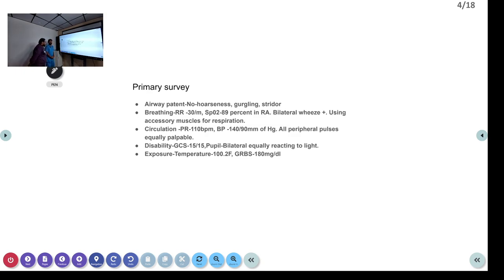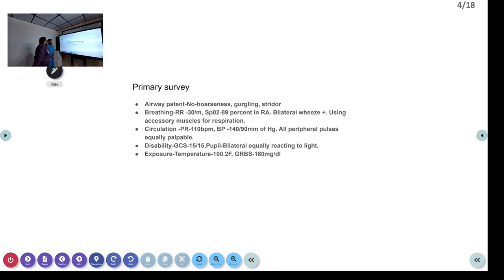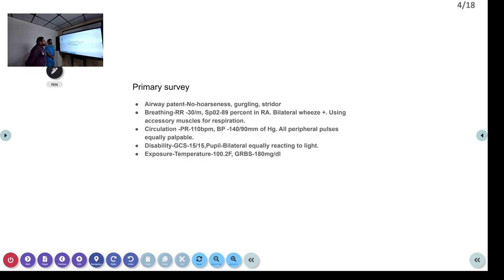We have an elderly gentleman, known COPD and type 2 diabetes mellitus, who came to the ED with acute onset breathlessness for 2 days. On evaluation, the airway was patent, no hoarseness of voice, gurgling, or stridor. Breathing: respiratory rate was 30 per minute, saturation 89% in room air.